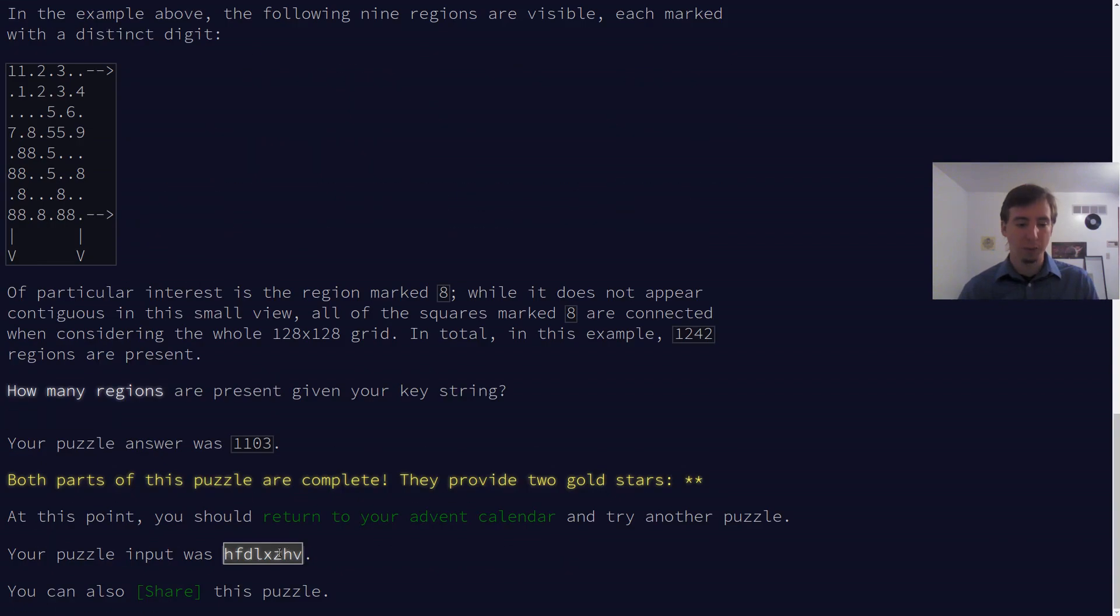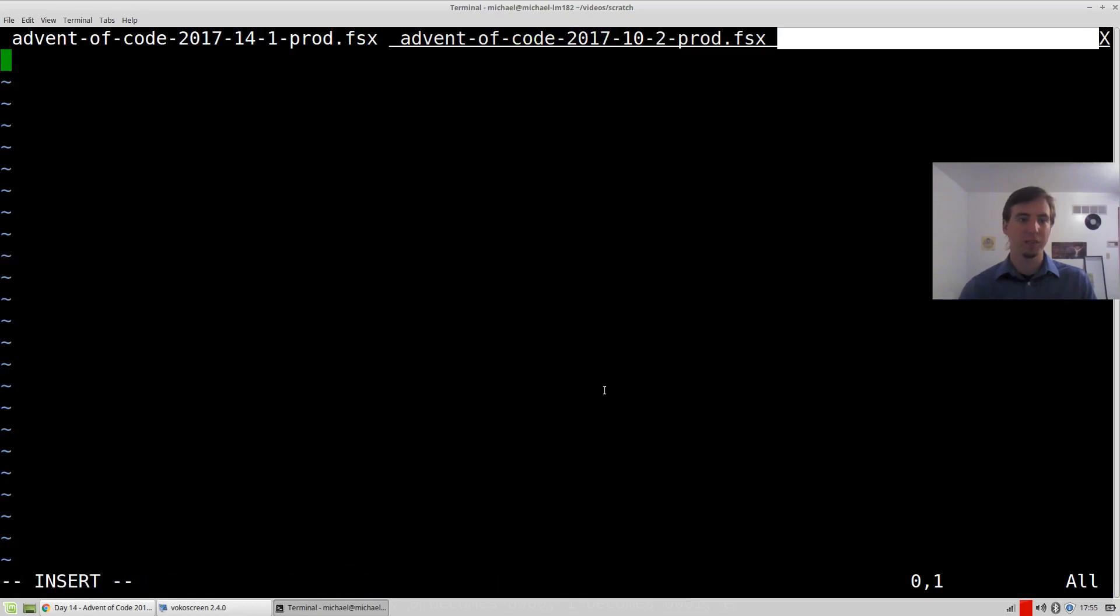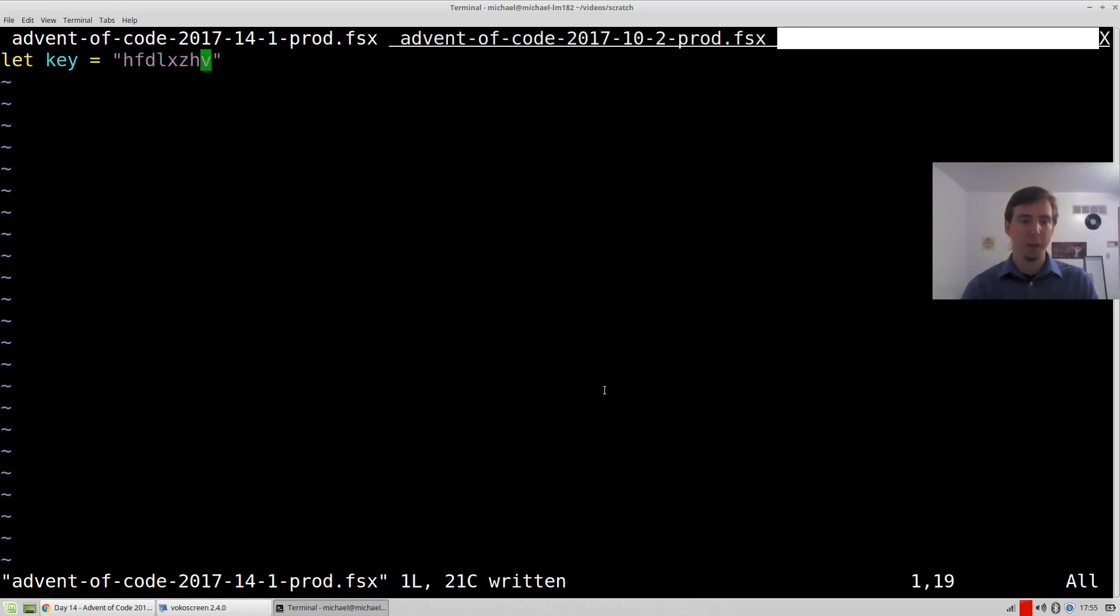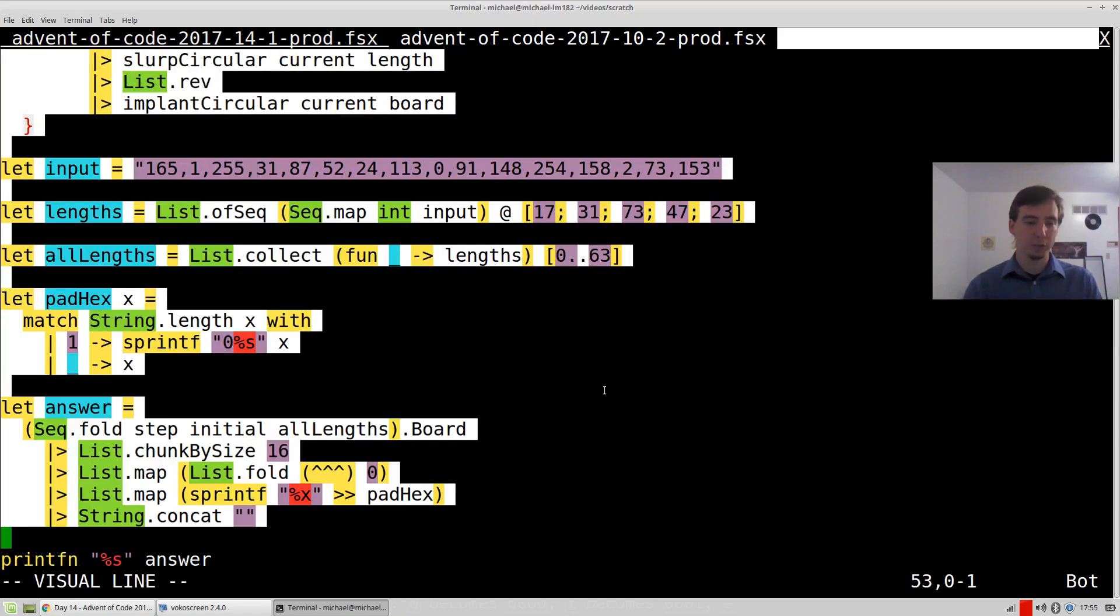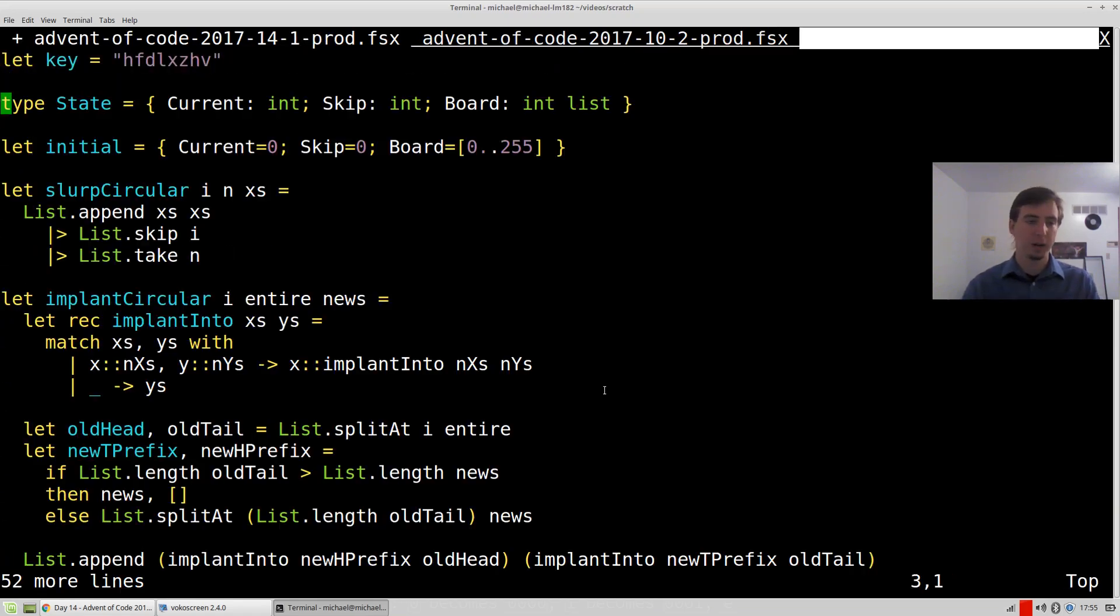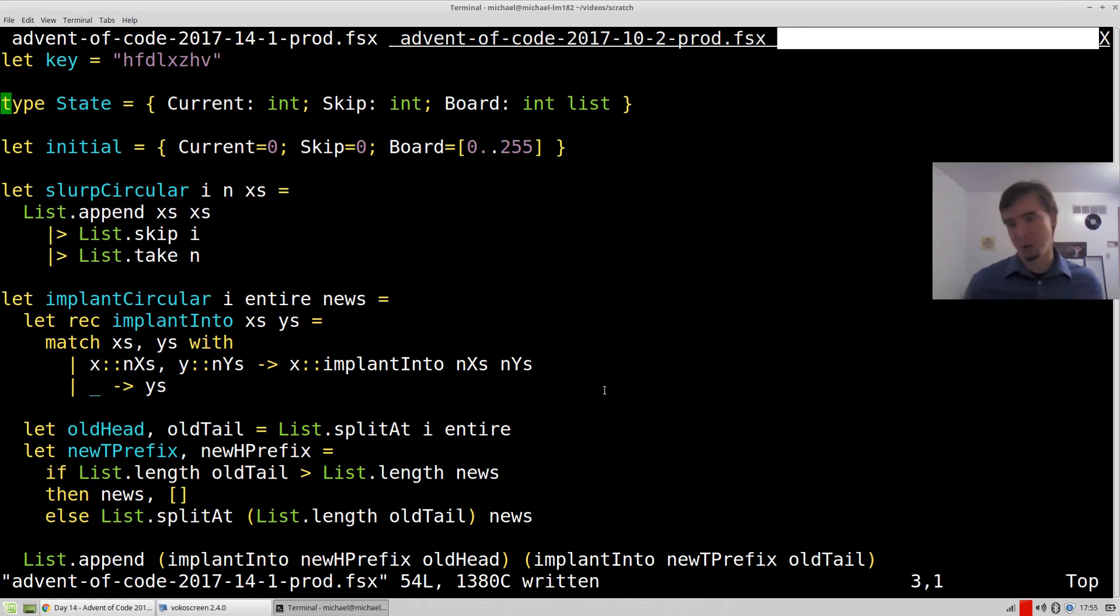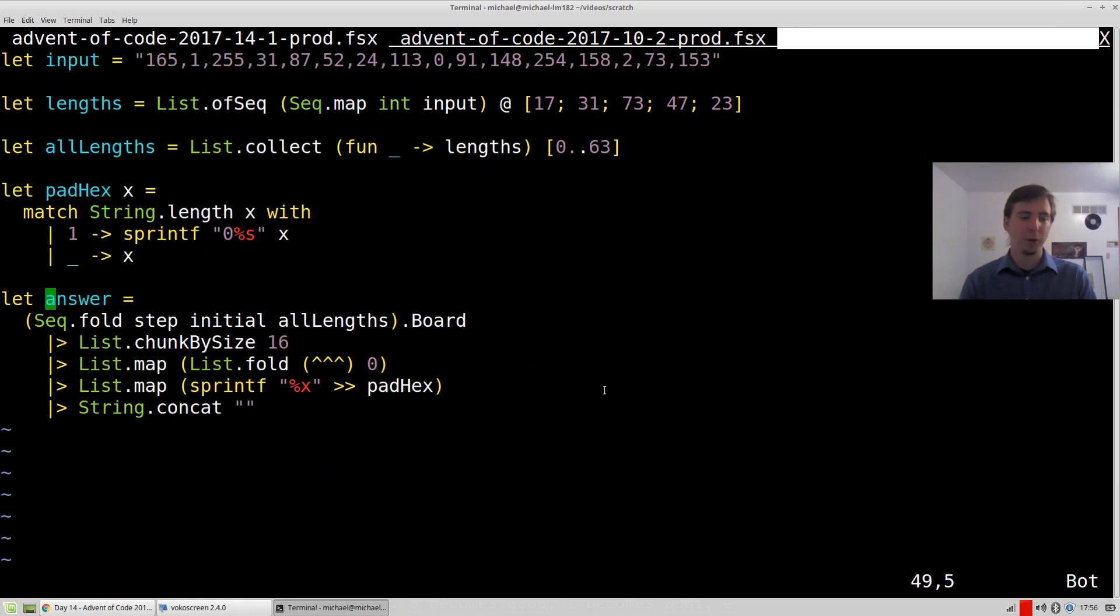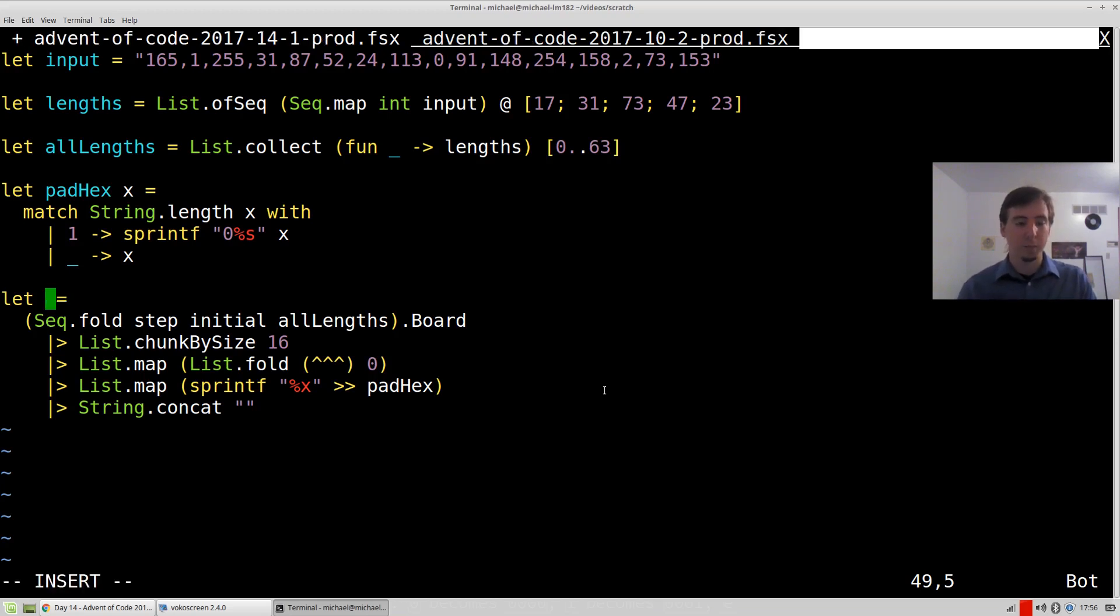Our actual input is this value right here. So I'm going to save that off as key at the very top. Now let's copy in our solution from day 10, because it's going to be very useful in computing the knot hash, which is basically what we did. So we didn't actually build a function to compute the knot hash. We just computed it once and then printed out our answer. So let's actually make a function to do the knot hash.